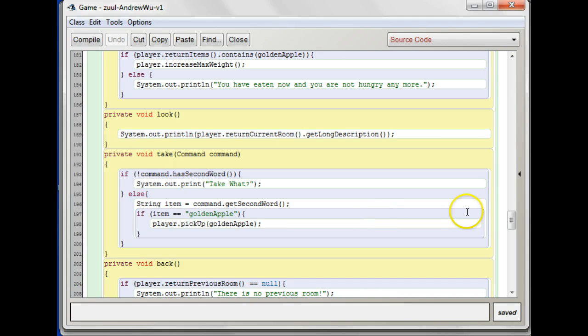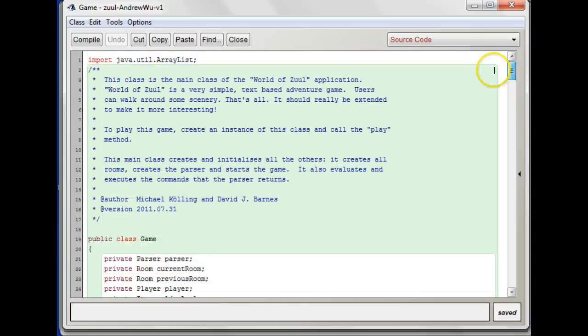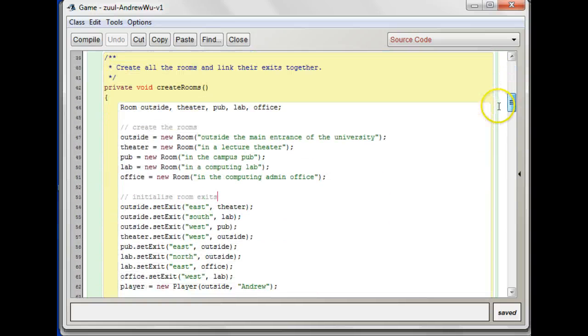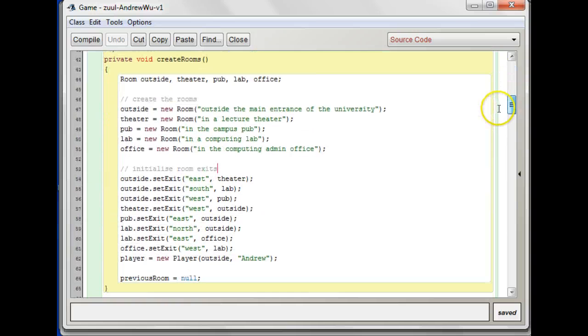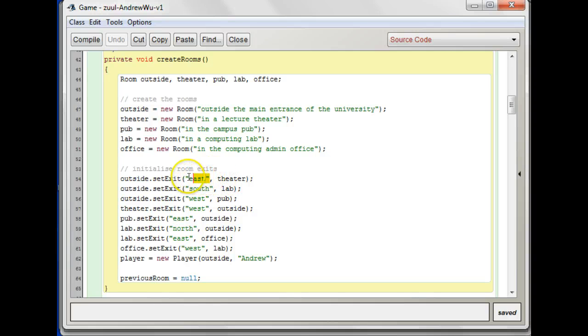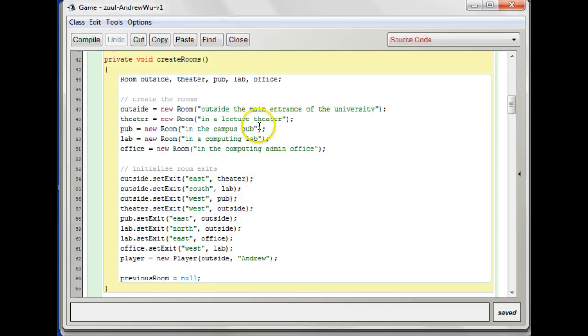Let's take a look because there's a similar kind of situation. Let me find it again. Yeah, with the exits. Remember, we did some modifications so that you could set an exit by giving a string and the room that's the actual exit.